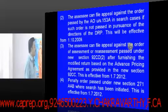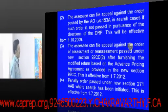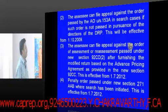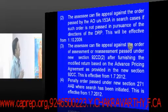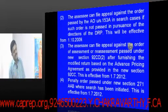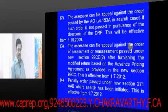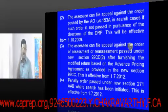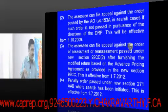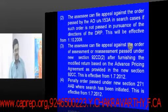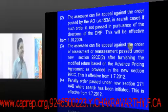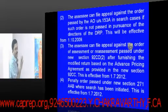Similarly, the assessee can file an appeal against an order passed by the assessing officer under section 153A in search cases, if such order is not passed in pursuance of directions of the DRP — Dispute Resolution Panel — effective from 1.10.2009. Also, if the assessing officer referred the matter to the Transfer Pricing Officer and the DRP accepted the assessee's viewpoint but the AO is not giving effect to DRP's directions, the assessee can appeal to the Commissioner of Income Tax Appeals.